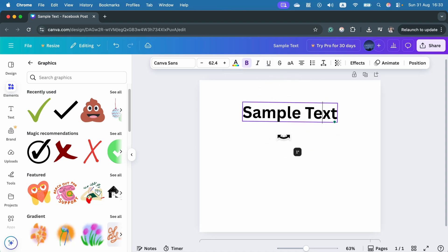So in order to flip the text we need to rasterize it. We need to save your text as an image.